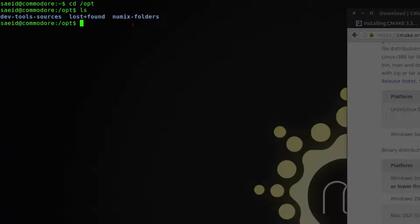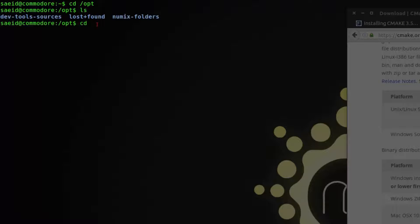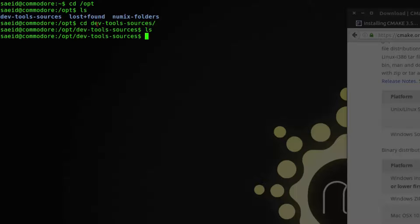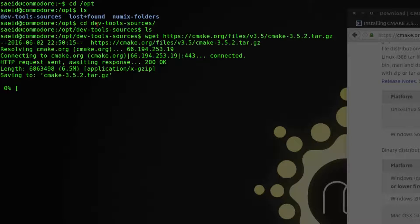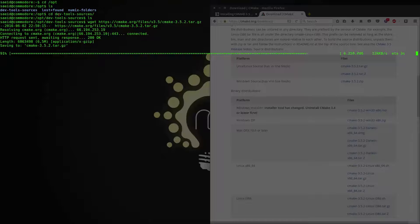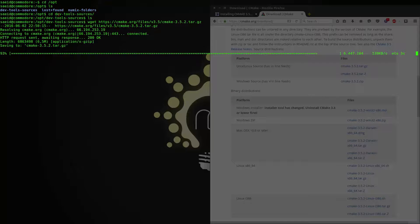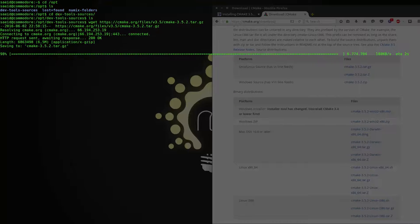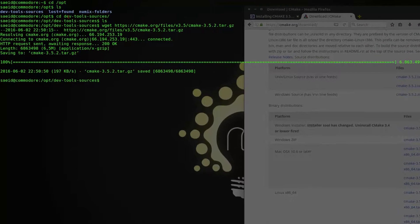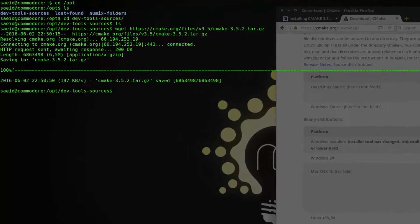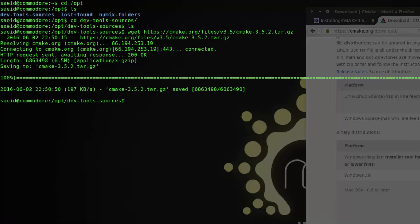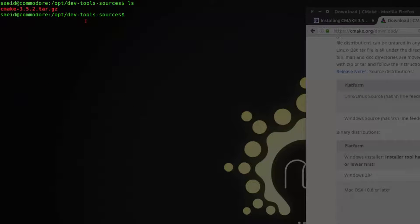Go to my opt folder. I have a folder here named dev-tools-sources. I want to keep all my packages that I built from source here so later I can do some changes for them. And I am going to get the download link and download it here.